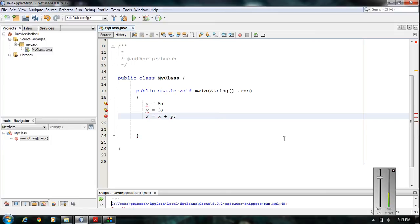Looking at this code, it seems fine, but you cannot run this program because it contains errors. We are using three variables x, y, and z, but we have not declared these variables before using them in the program.